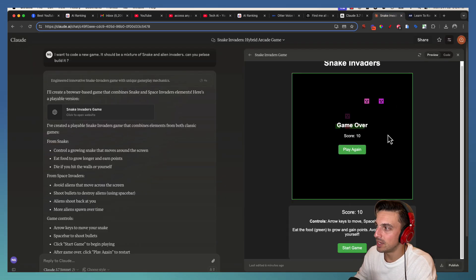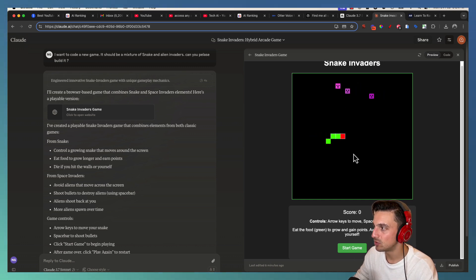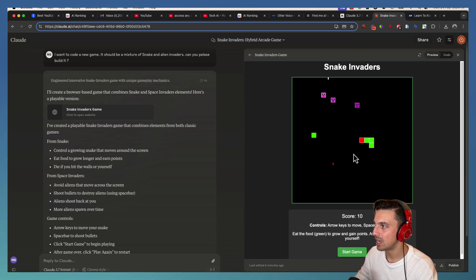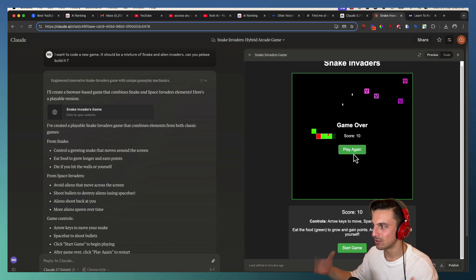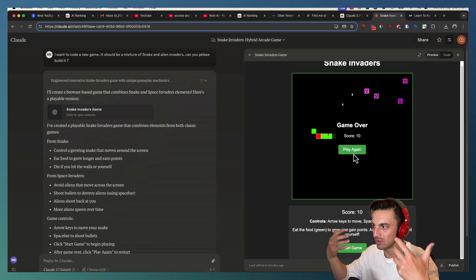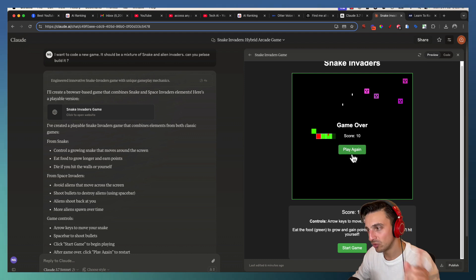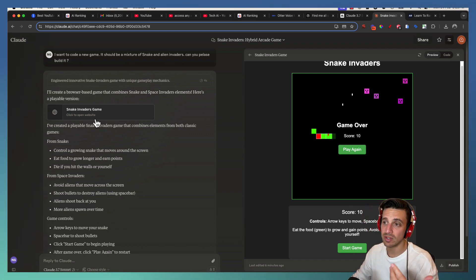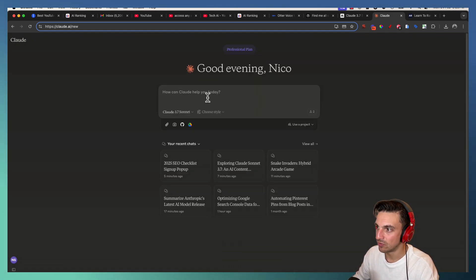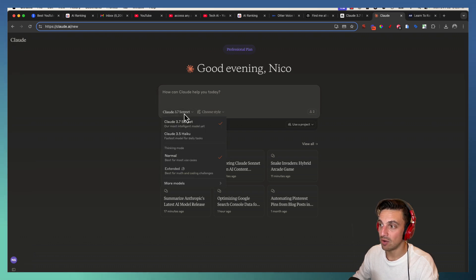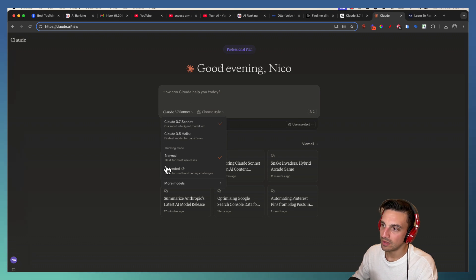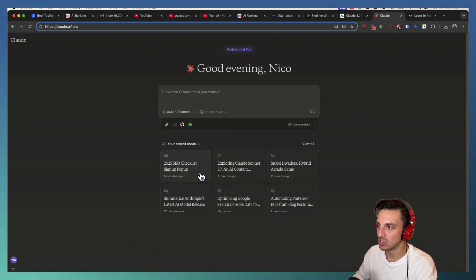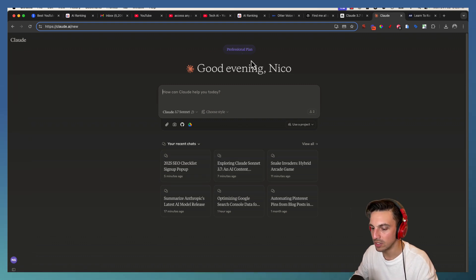What I've done here is I was testing it out before this video and I got it to code a version of a snake game with an alien invader kind of mashup together. It did it in a matter of seconds. The game is very difficult to play. You can see I've got Claude Sonnet 3.7 now available. I am paying for this so you don't have to if it's not for you. The thinking mode is normal for most use cases and extended for math and coding challenges.